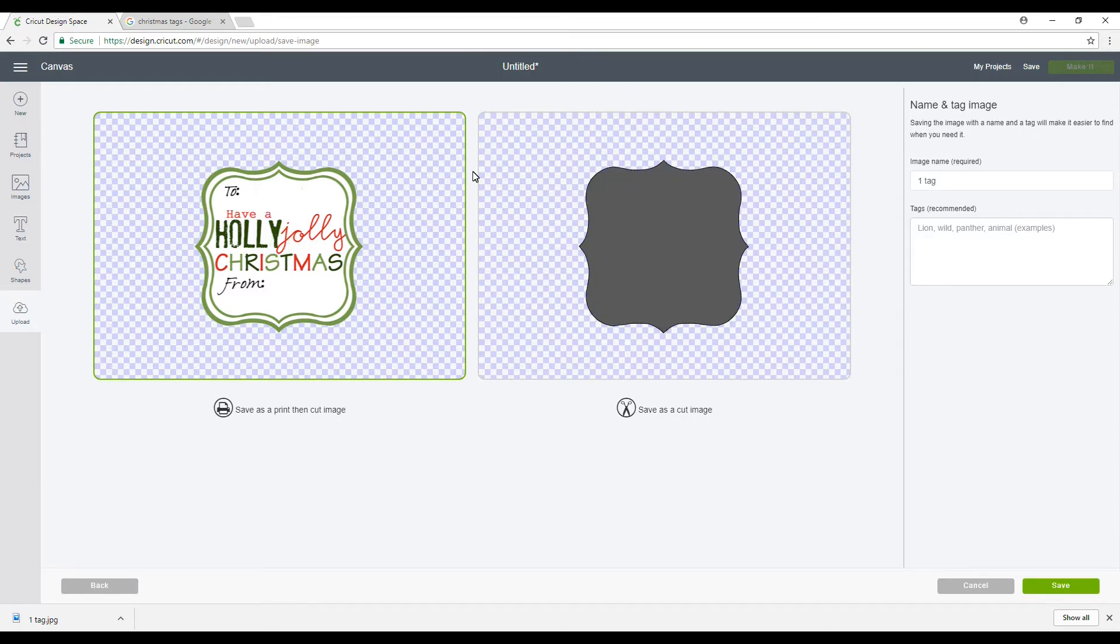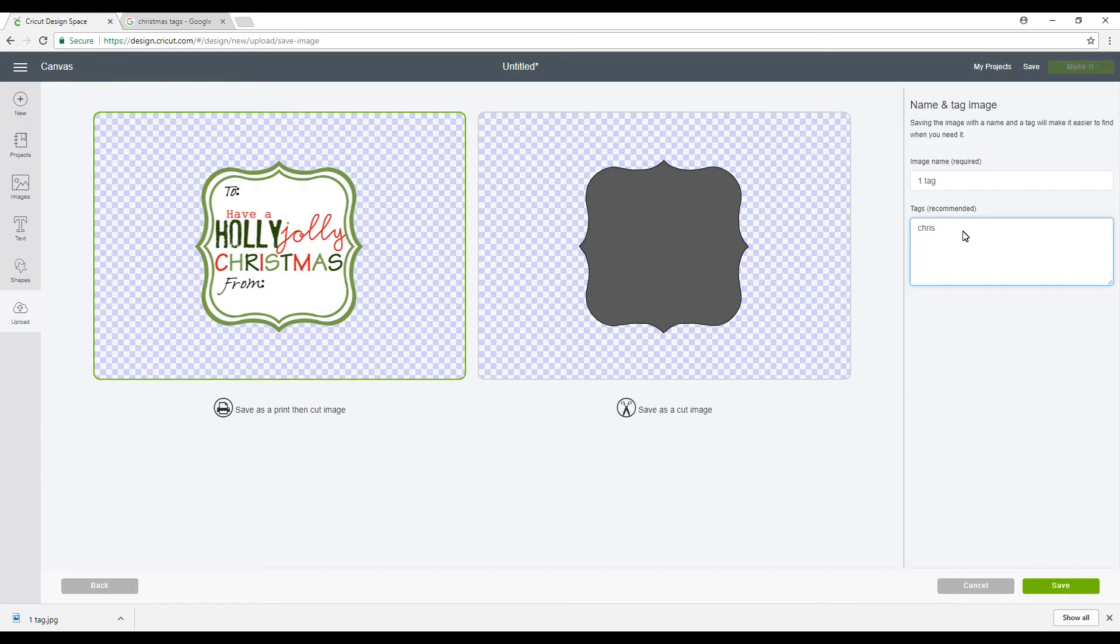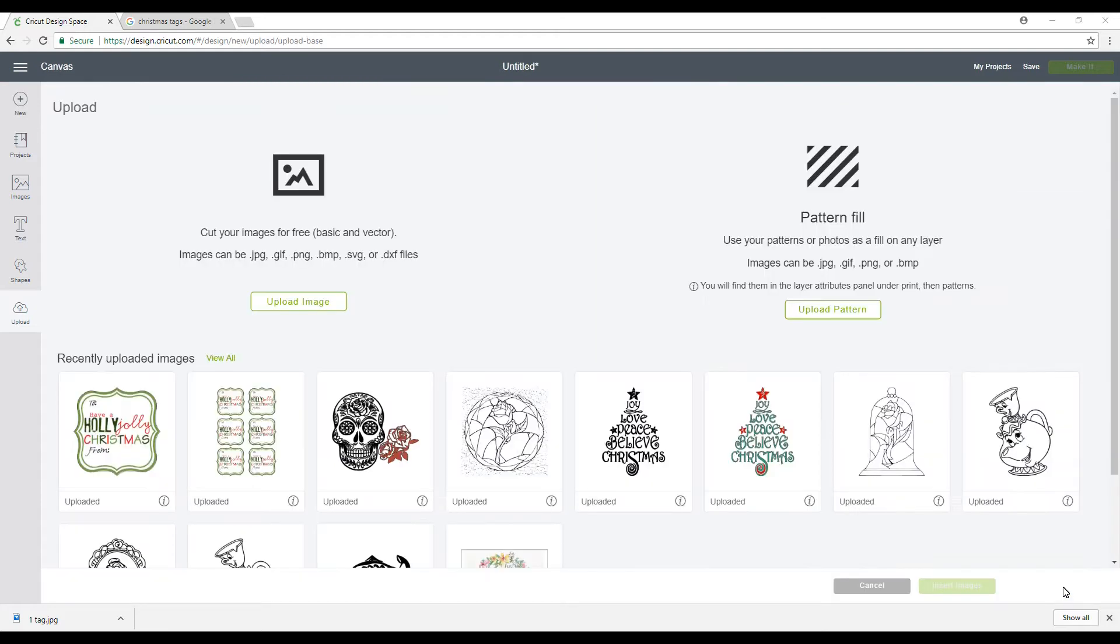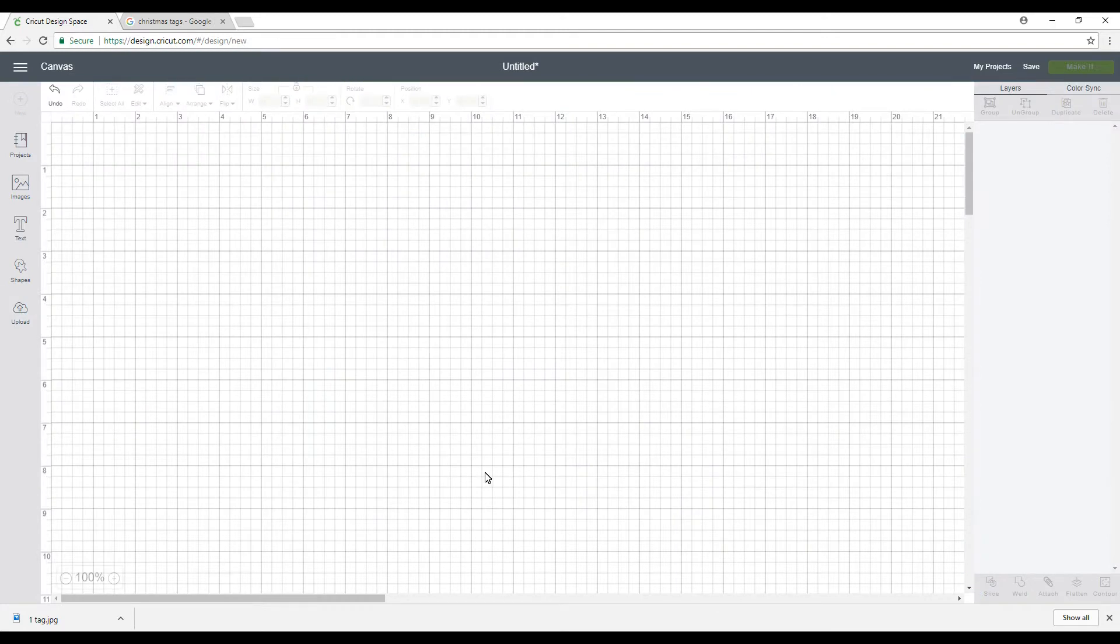So we're going to keep it as a print and cut and tag it as Christmas, and then press save. So now it's uploaded, we're going to click on it and go to insert image.